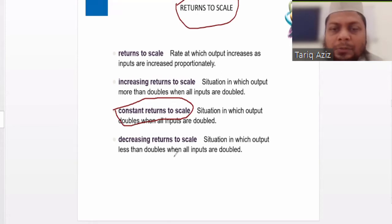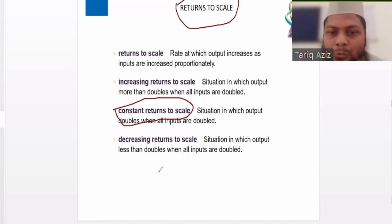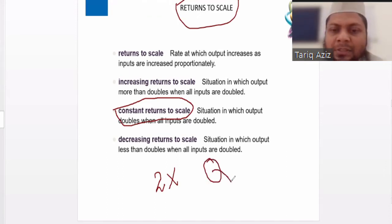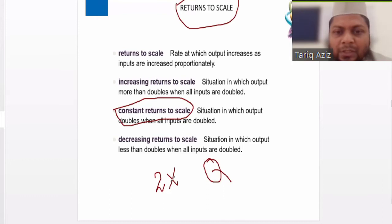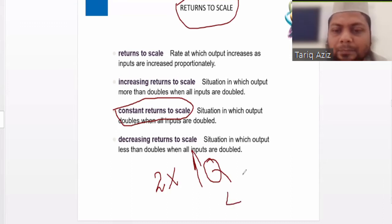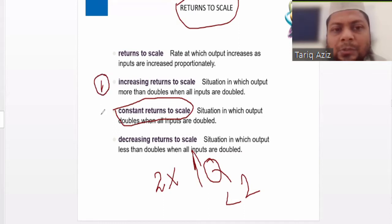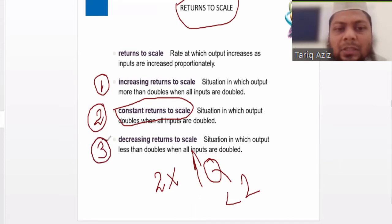And the third situation that is possible — the third scenario is decreasing returns to scale. So if we increase the input by two times and the output is increasing by less than two times, that situation is called decreasing returns to scale. So these are the three possible scenarios: increasing returns to scale, constant returns to scale, and decreasing returns to scale.